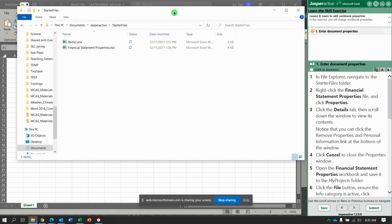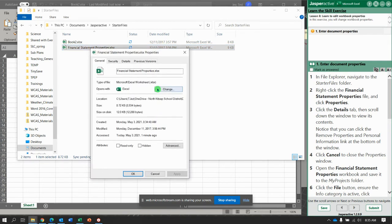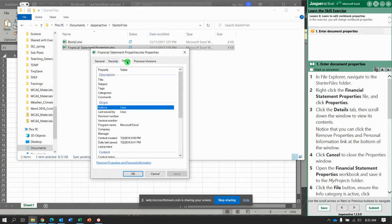And they want you to right-click the Financial Statement Properties file and then go down to Properties. And here we can read through the general properties. Let's look at the Details.